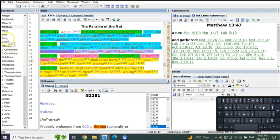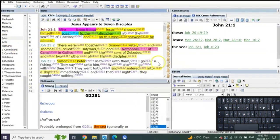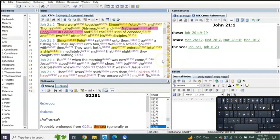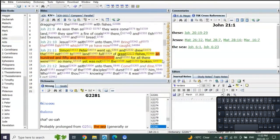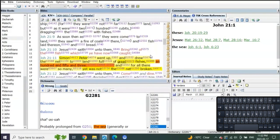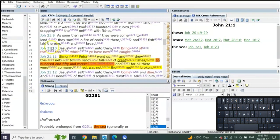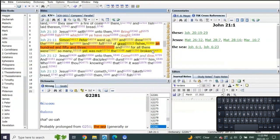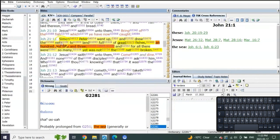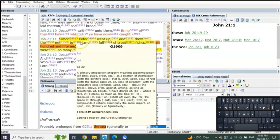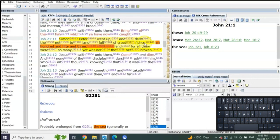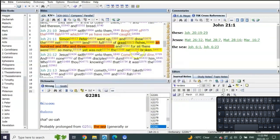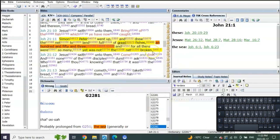And what does John tell us in John chapter 21? Everybody loves this, right? John 21 verse 10: Jesus saith unto them, bring of the fish which thou have caught. Simon Peter went and drew the net to the land full of great fishes, a hundred and fifty-three. And for all there were so many, yet not the net broken.